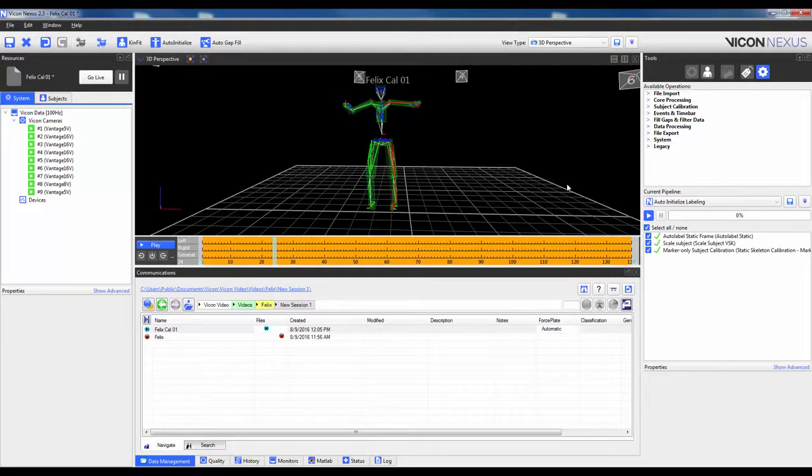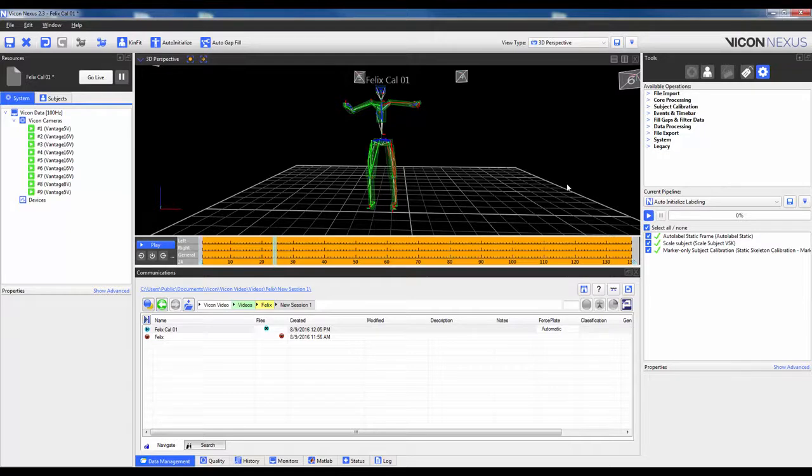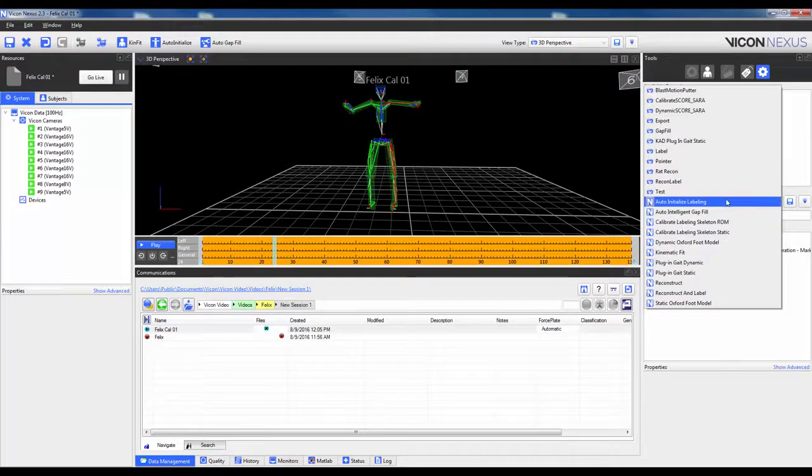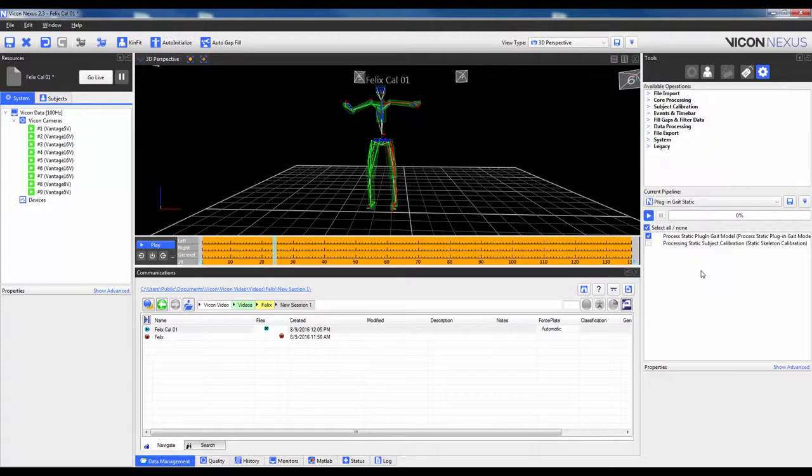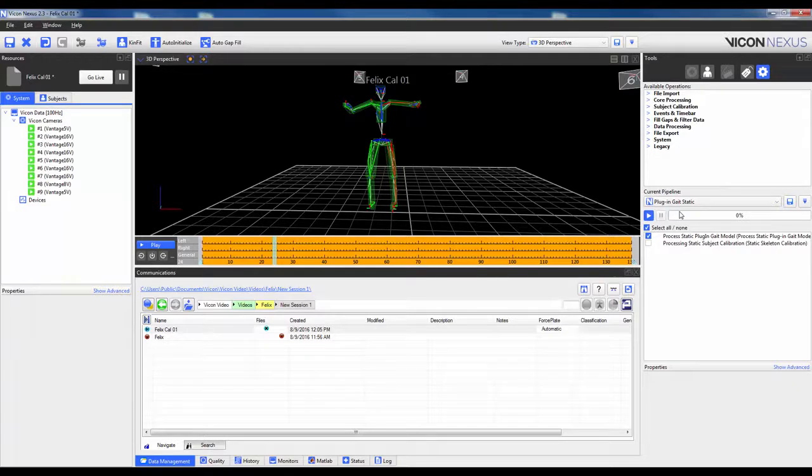Next we can apply the biomechanical model to this template to obtain biomechanical outputs such as joints, segments, and angles. To do this, we will switch the current pipeline to Plug-in-Gait Static. There is really only one operation, and that gets run as part of the pipeline.